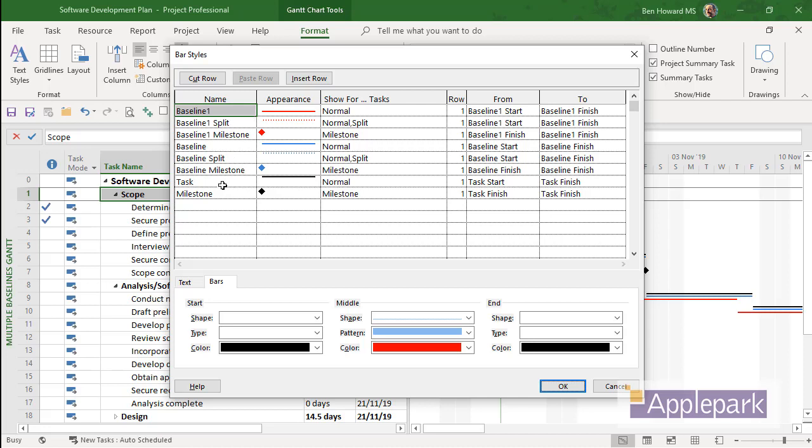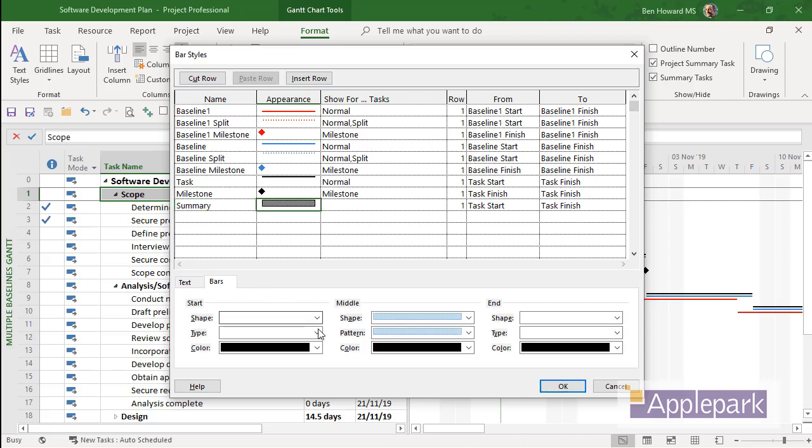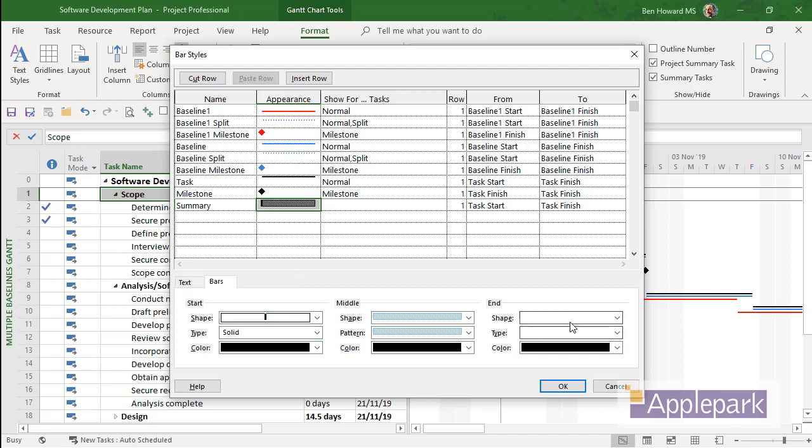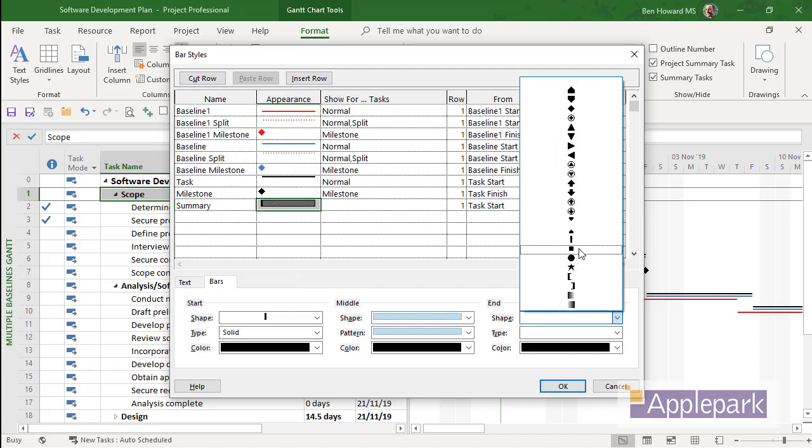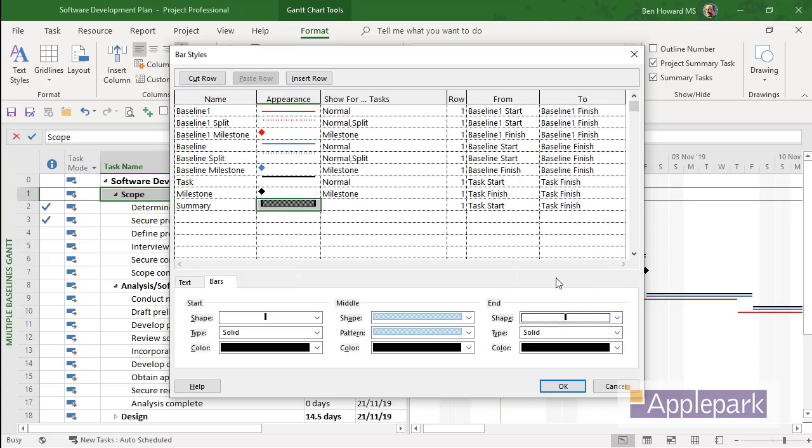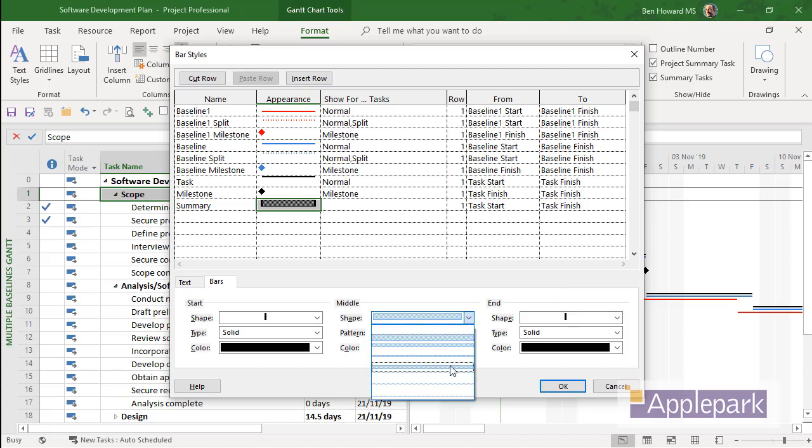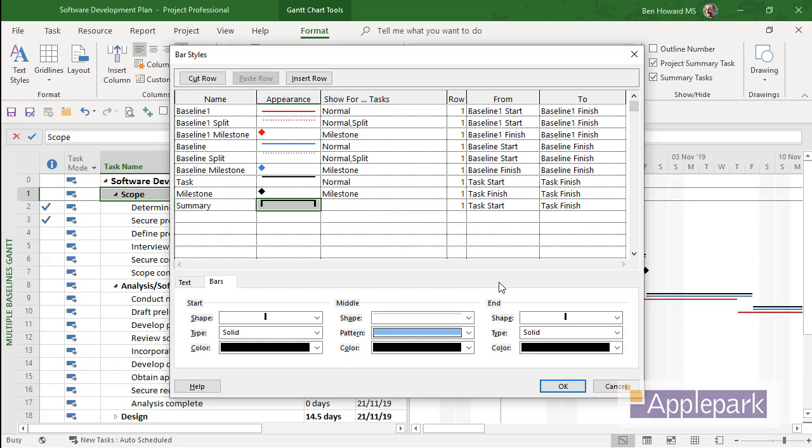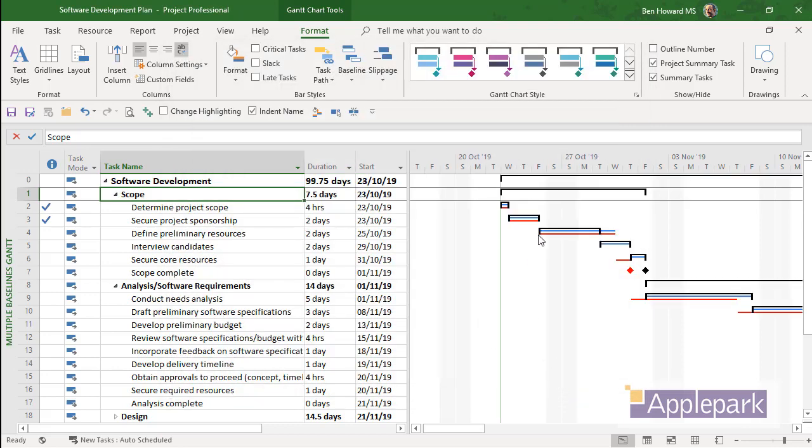So we could say we'll call this Summary. And for the Summary, if we're following the current convention, we've got shapes like that at the beginning and end, which is solid black. And then we've got a bar at the top, which, again, is solid black. So that would work. There we've got Summary. Project Summary, which is Task Zero.